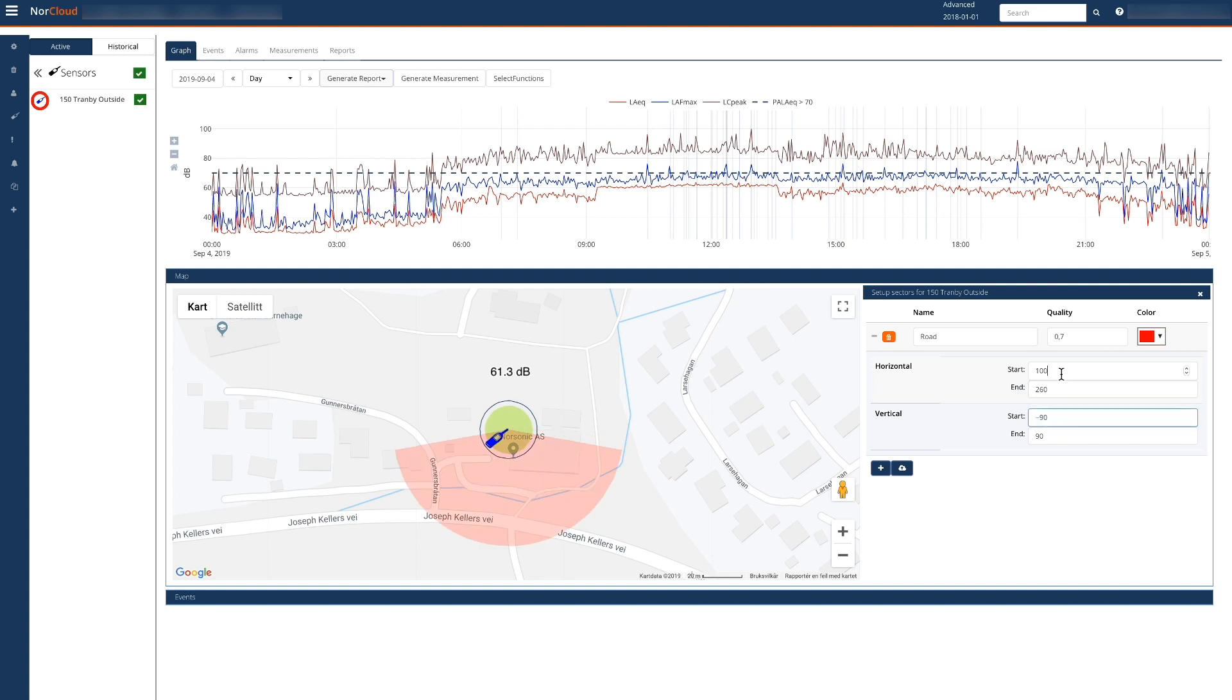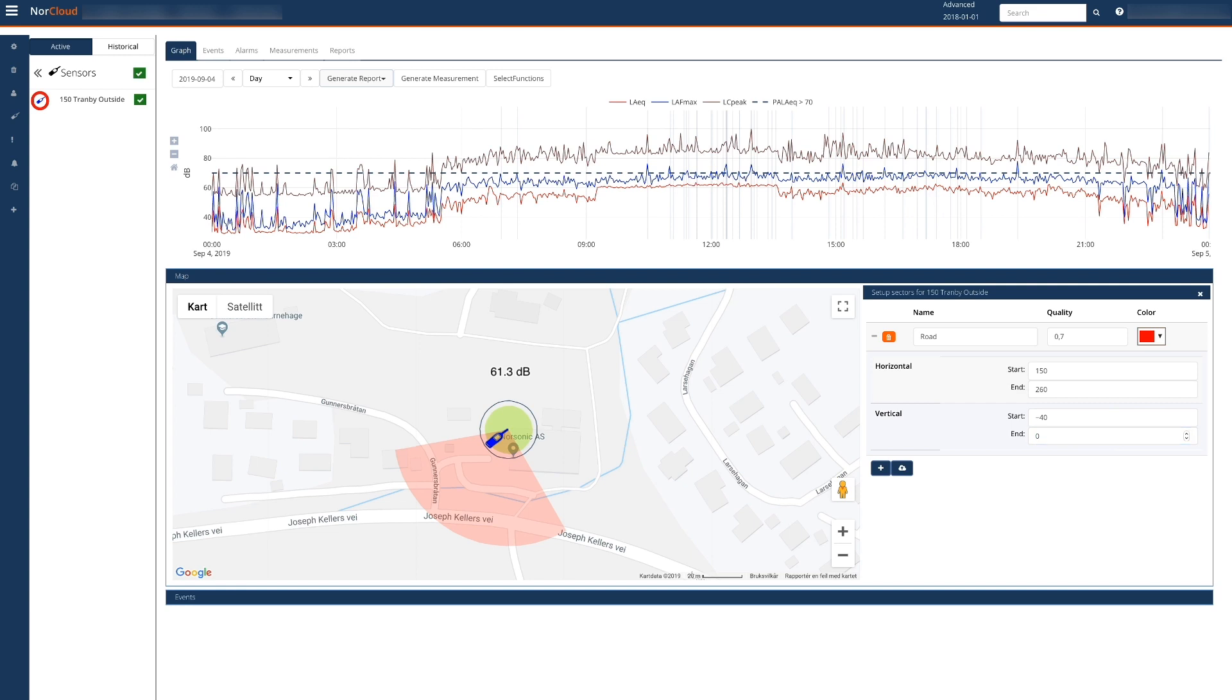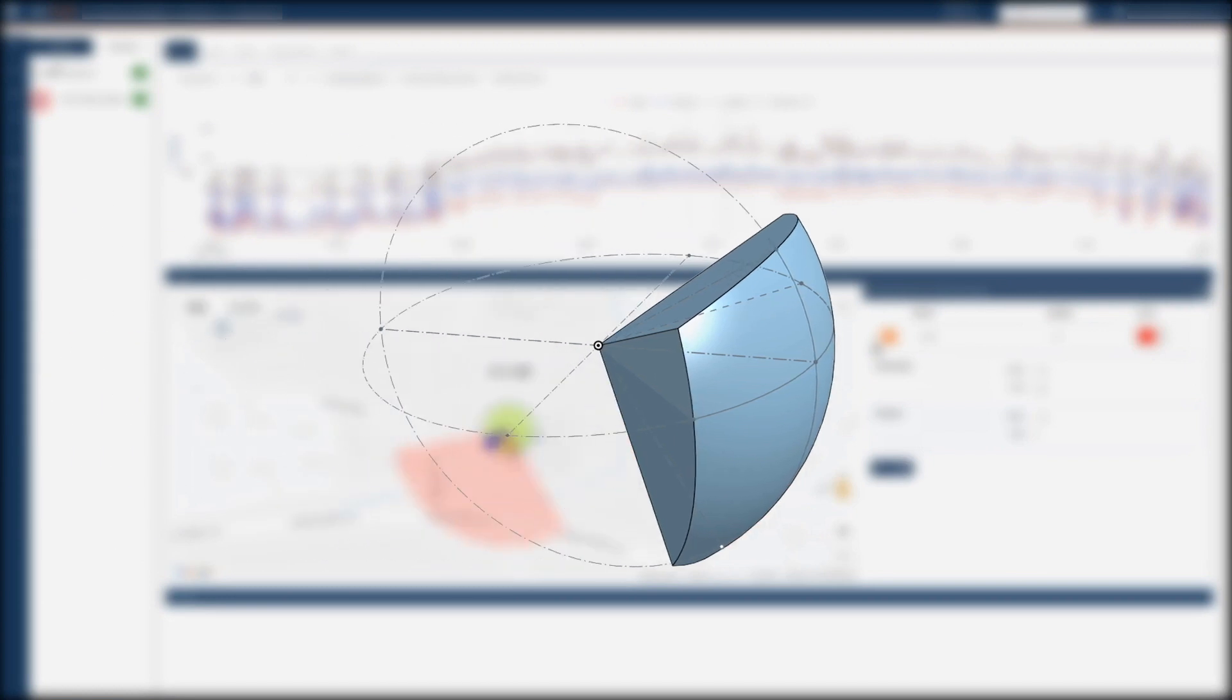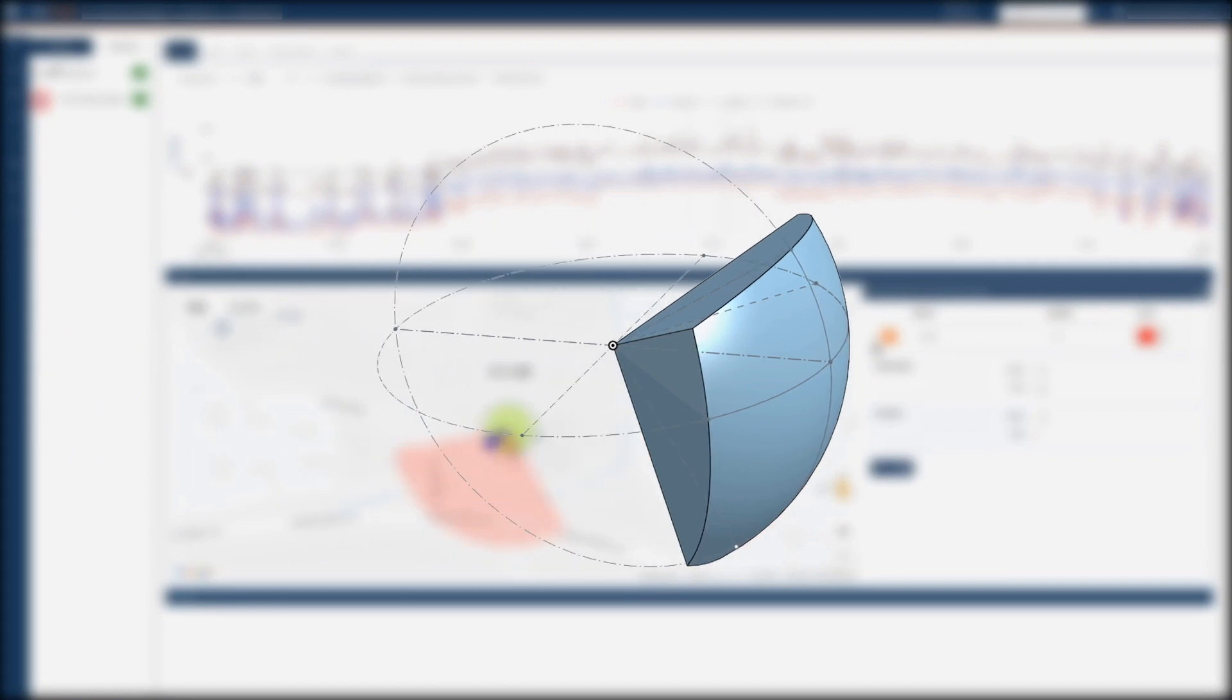I slightly adjust the starting angle to 150 instead of 100. The microphone is mounted on a pole, so we'll use a vertical range from minus 40 to 0 degrees to represent the road sector. Remember that the sector is now a full 3D definition.